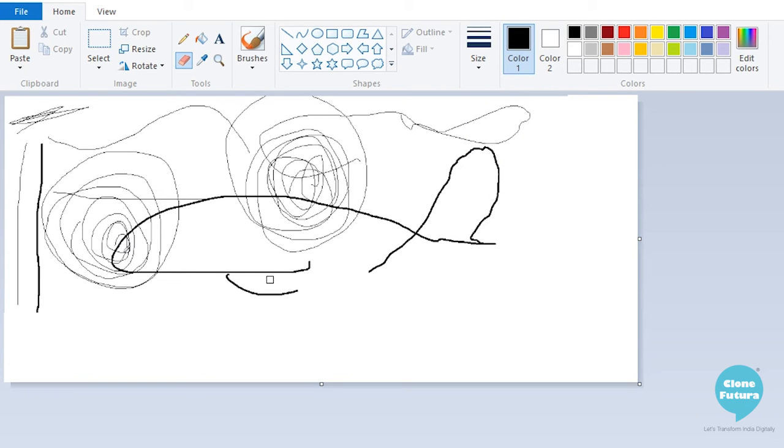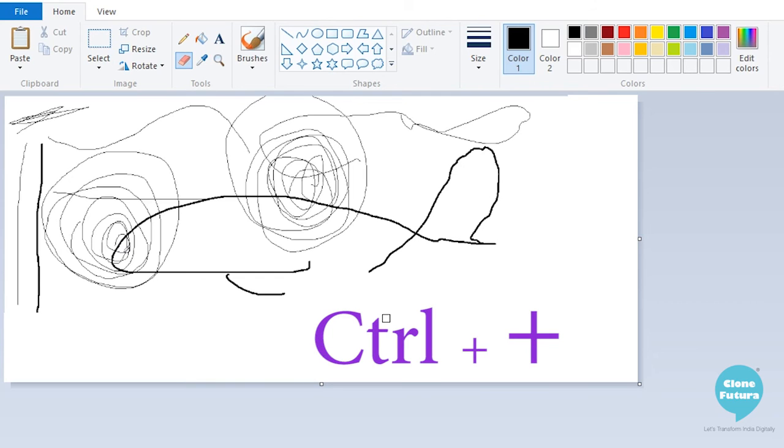For this, you can make your eraser bigger with the help of a keyboard. Press Ctrl and the plus button together on your keyboard.